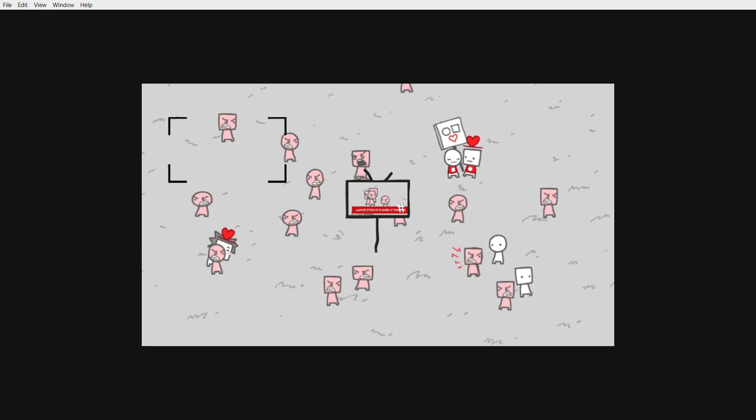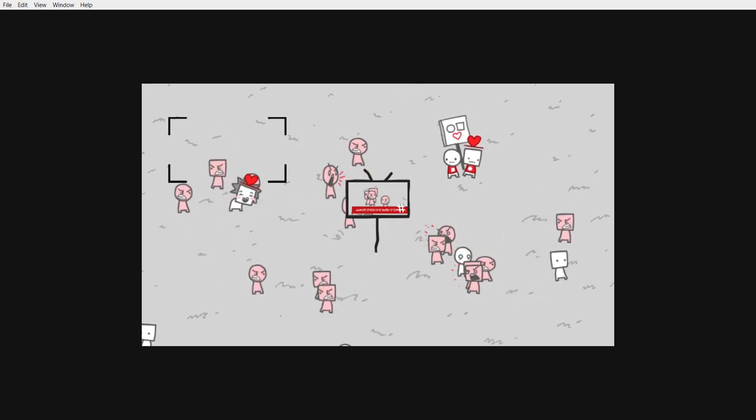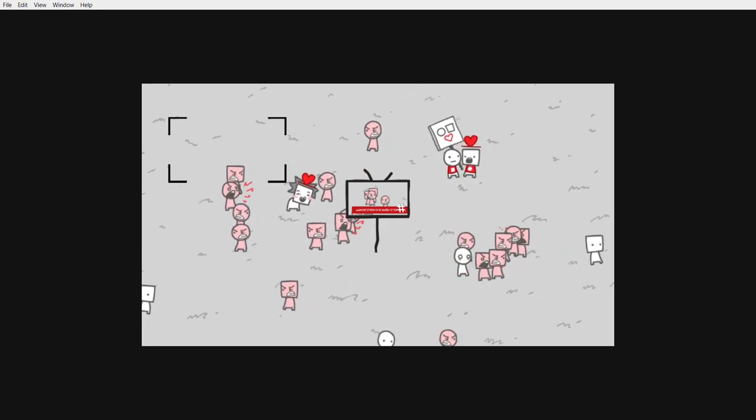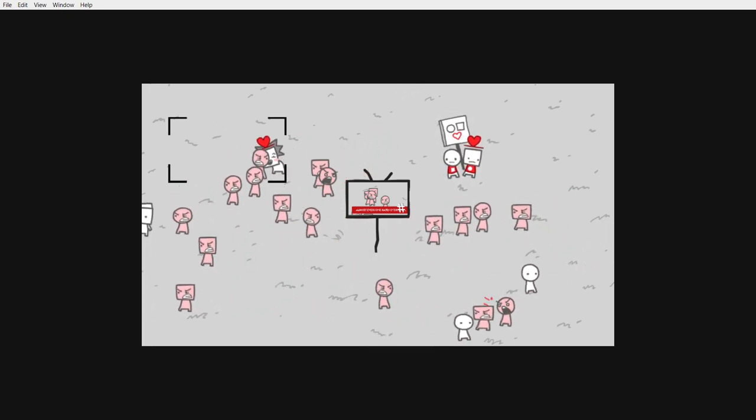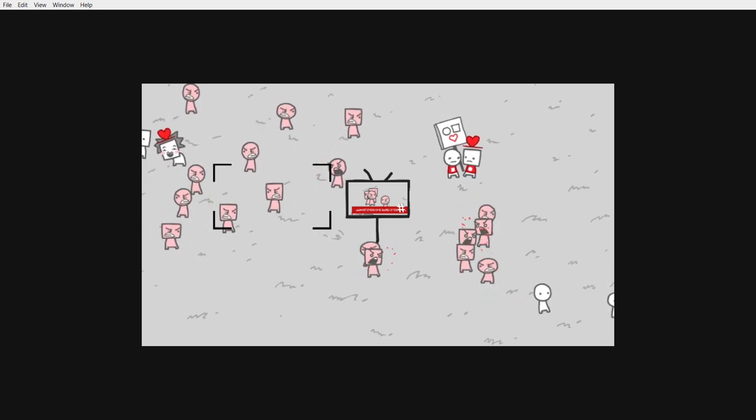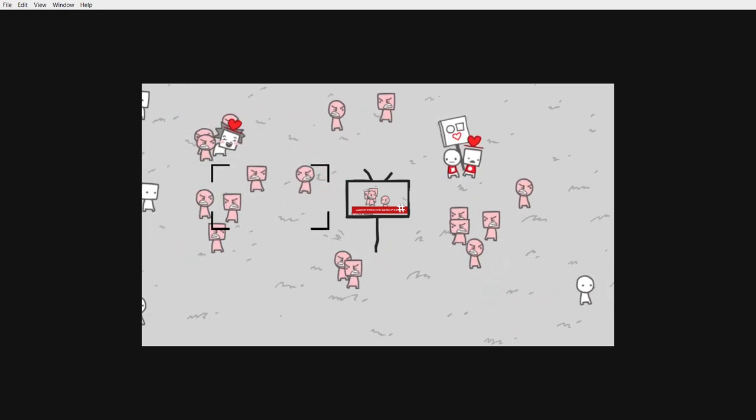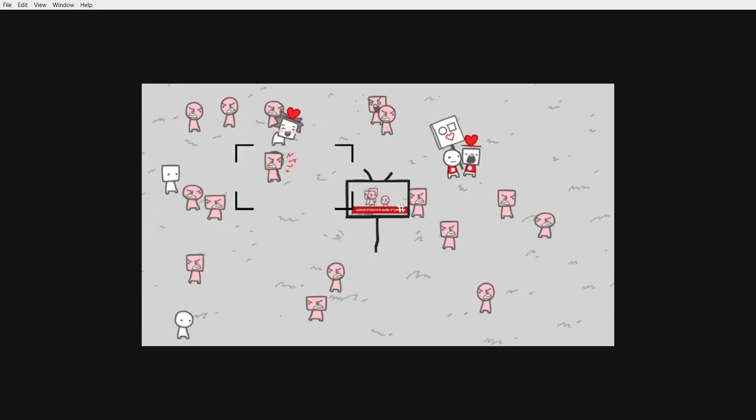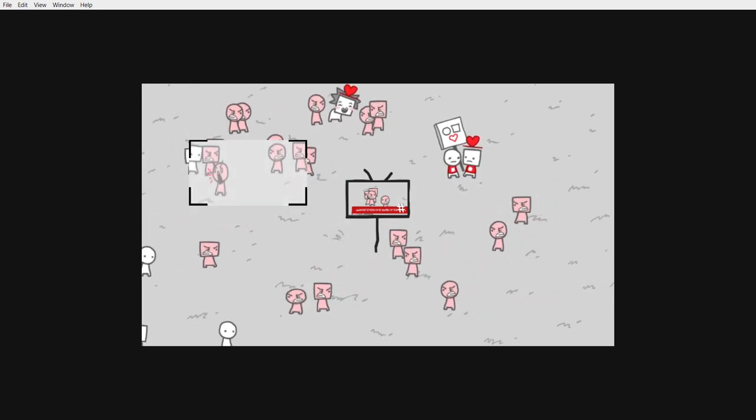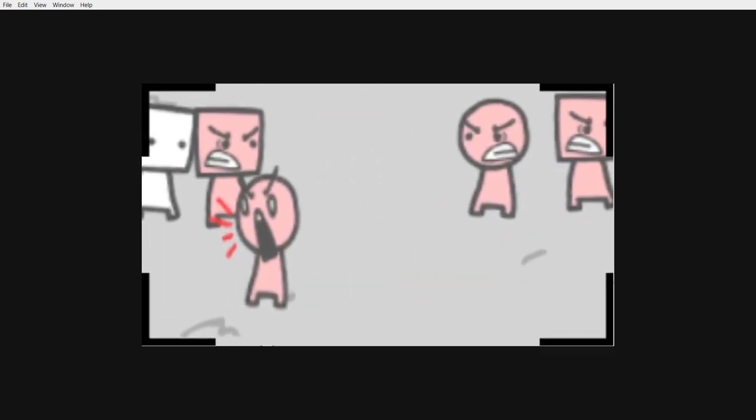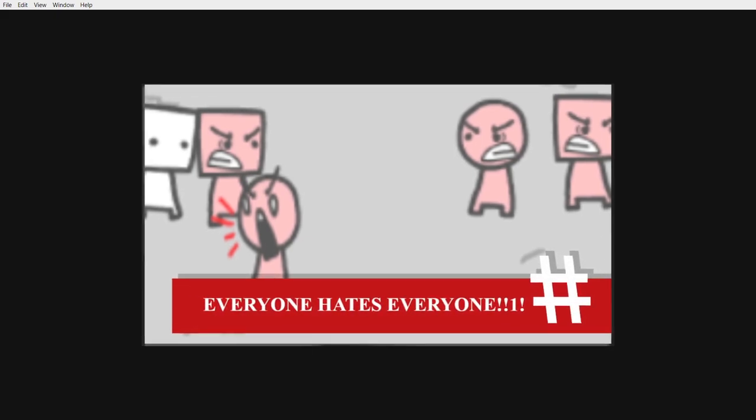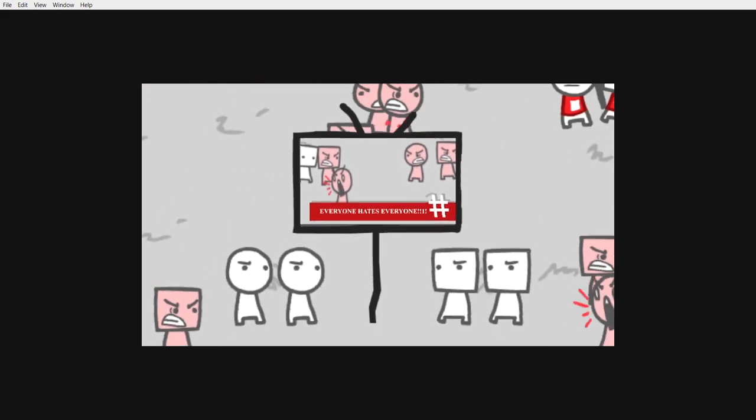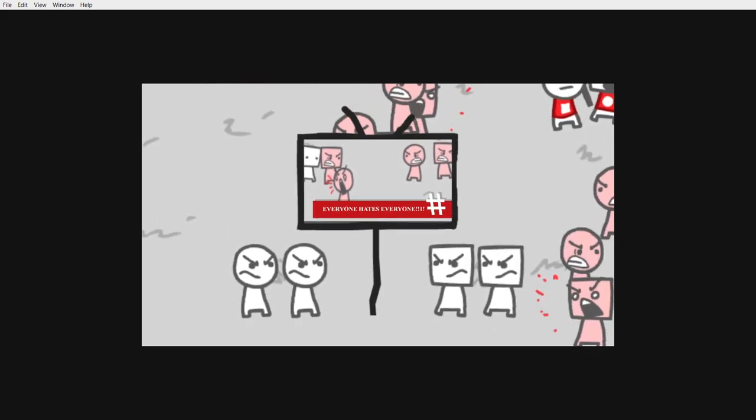And now, what's gonna happen, I wonder. Look at that face. Everyone hates everyone.